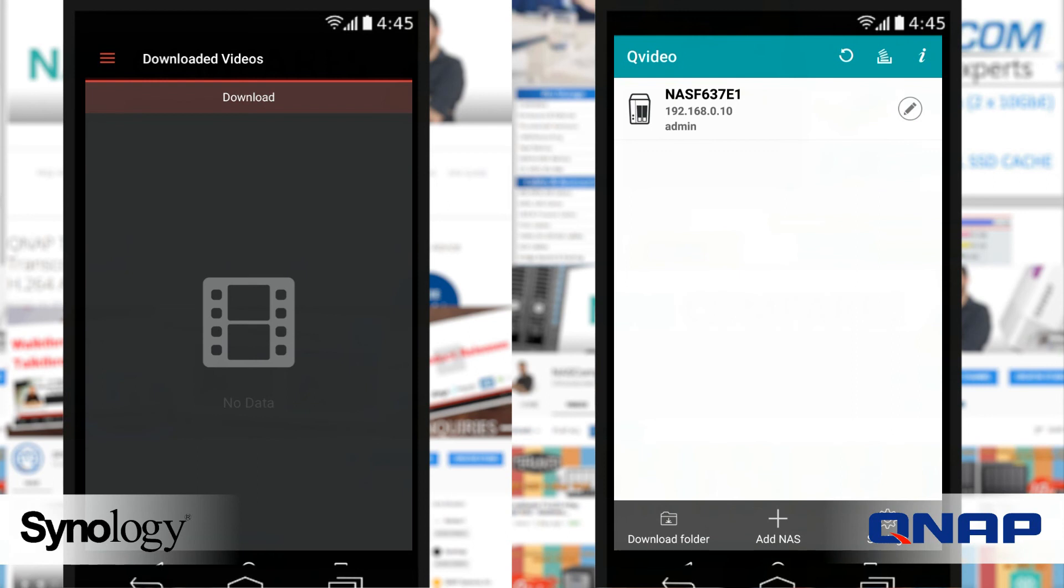I would go as far to say that the Synology app actually rivals the Plex Media Server app in a number of ways, while that lacks a lot of the other live TV functionalities.